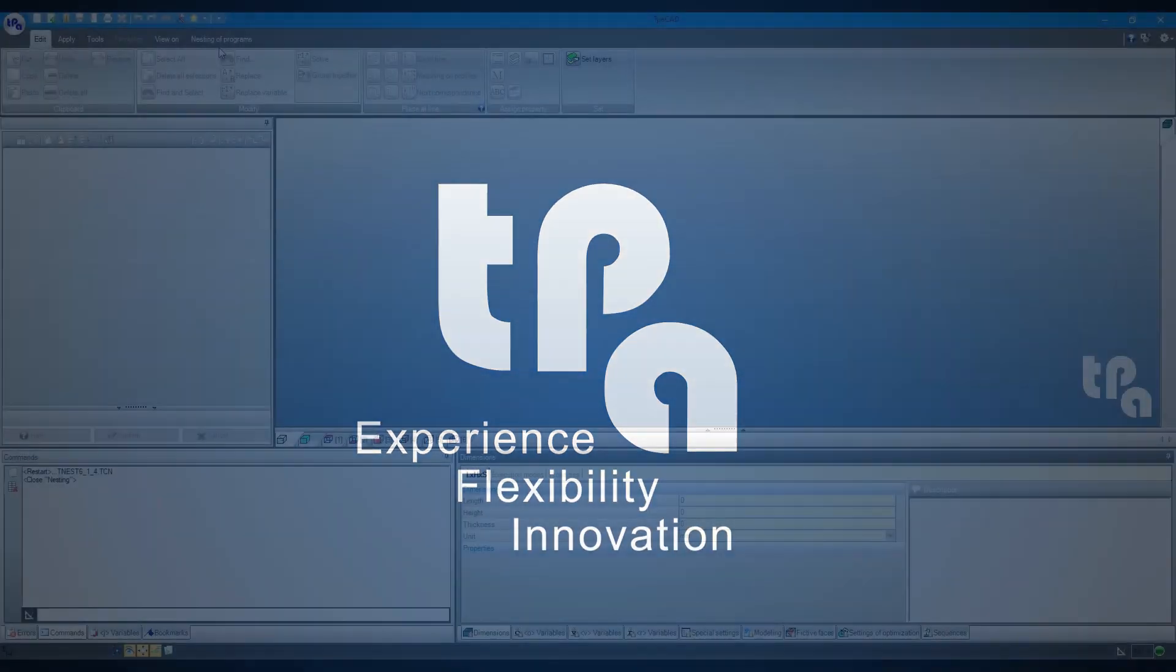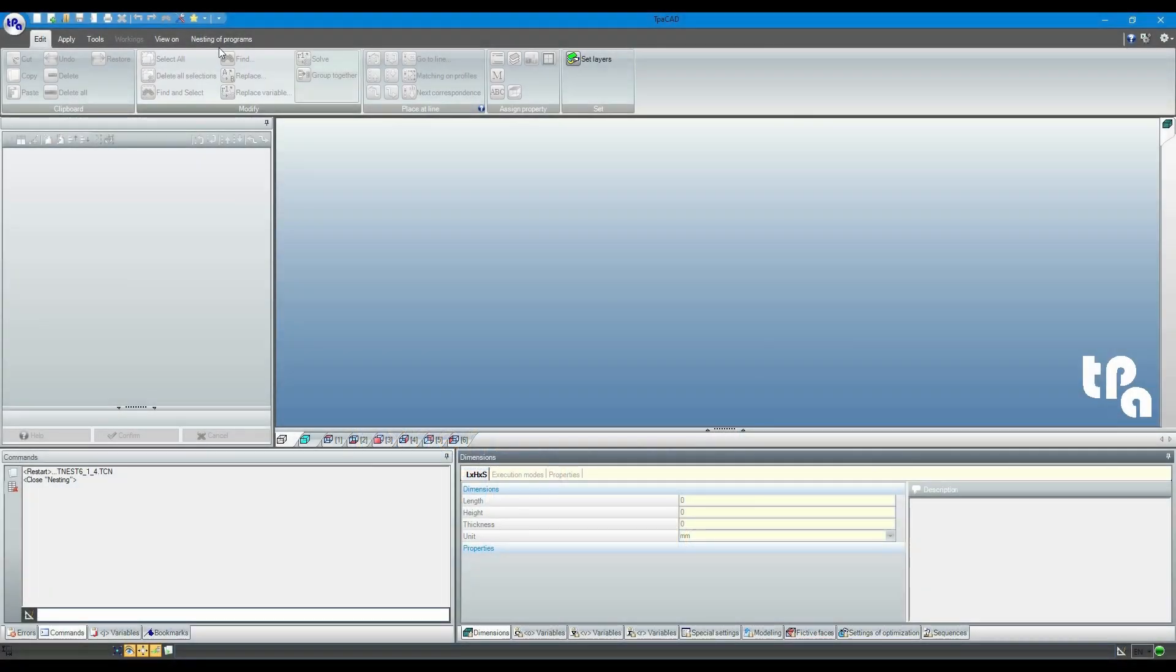Hello everyone. In this video tutorial, we will show you how CAD nesting TrueShape works, TPA software to nest irregular shapes or shapes with holes inside them.